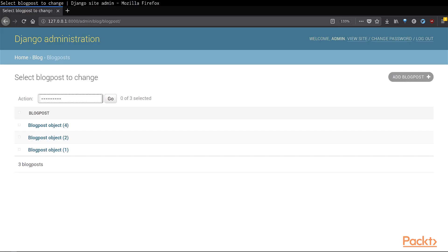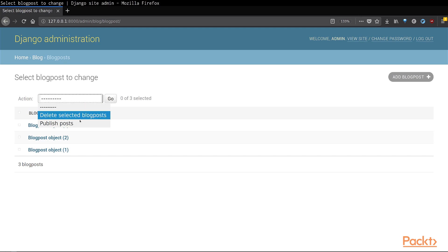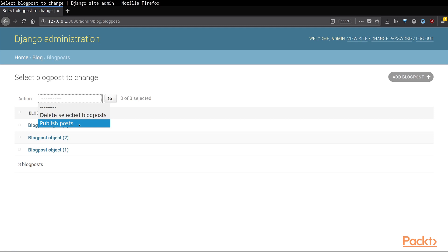If you refresh this page and check the actions dropdown, you will notice that an item called publish posts exists. Along with that, there is a default action for every model admin called delete selected blog posts. The delete selected blog posts, as the name suggests, deletes any blog posts that you would select and apply the action. Similarly, the publish posts action, which we have just defined, helps us to publish multiple posts at once. Let us try and use it.